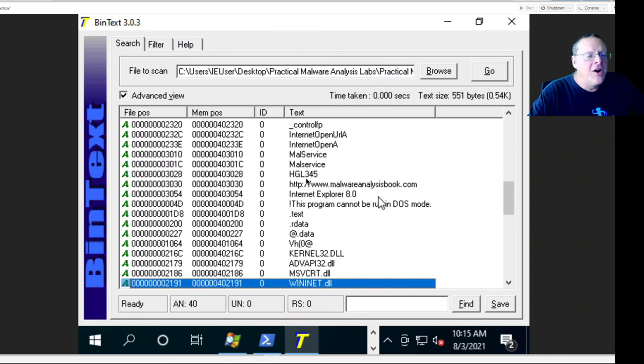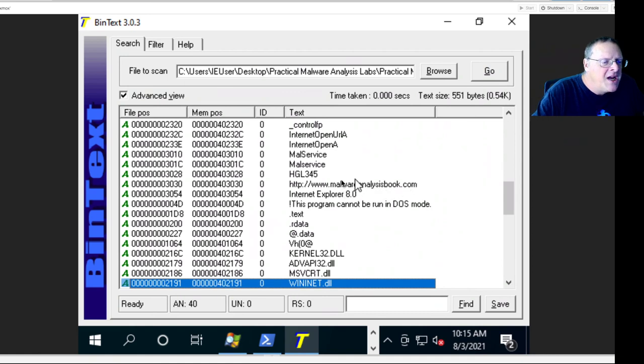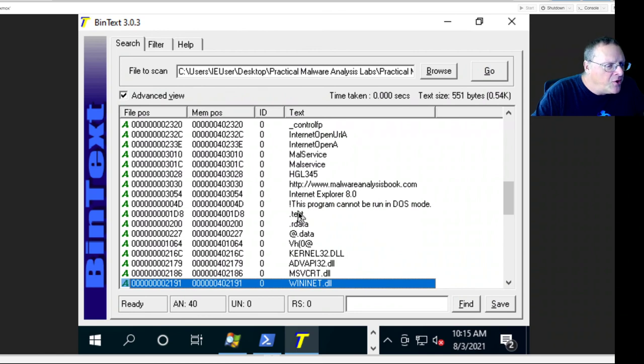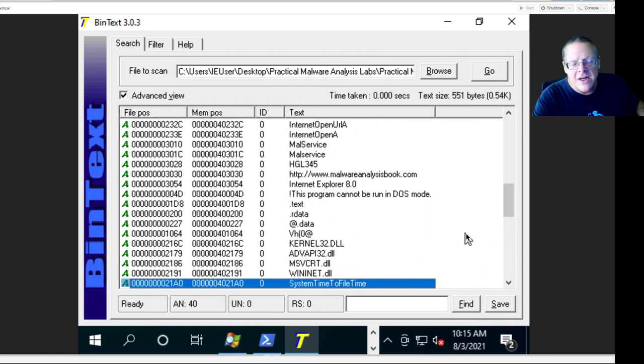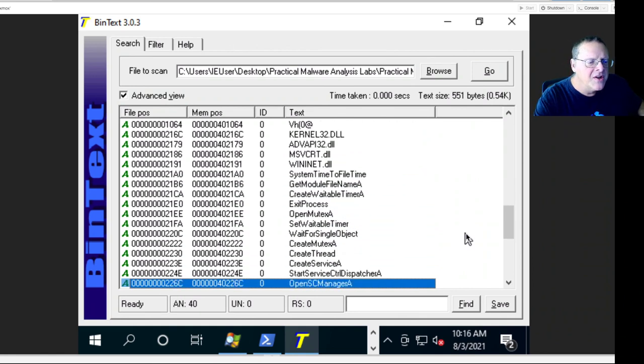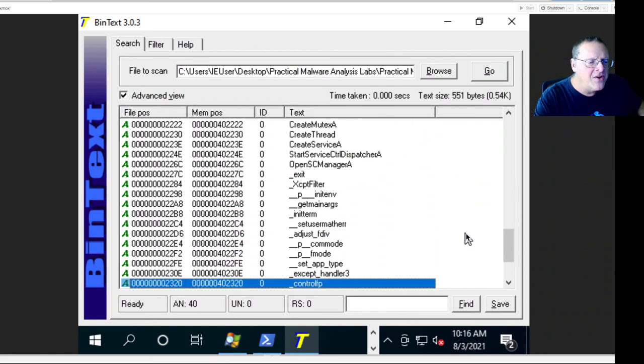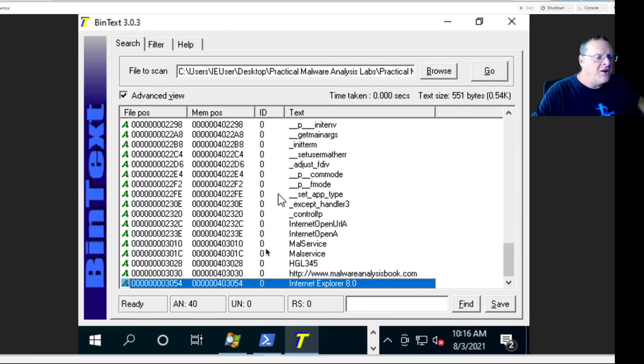And here are the strings. This is the command and control center URL: HTTP www.malwareanalysisbook.com. That's the indicator of compromise that was mangled before. Little fragments of it showed in several lines. And I think there's some more API calls. All these strings make a lot more sense now.